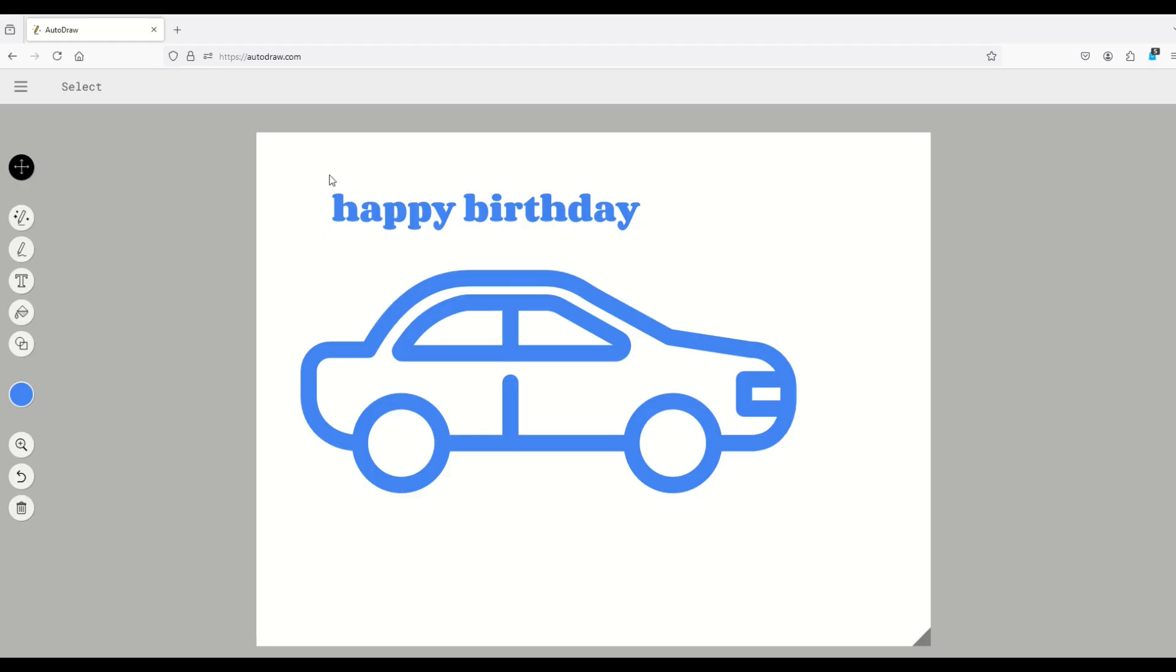This obviously isn't some super high-end graphic design tool. But if you're looking for very simplistic drawings, maybe for a t-shirt, birthday card, social media post, this can be a really cool feature.